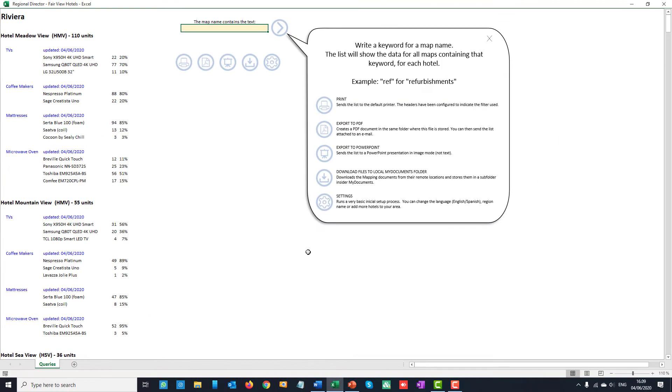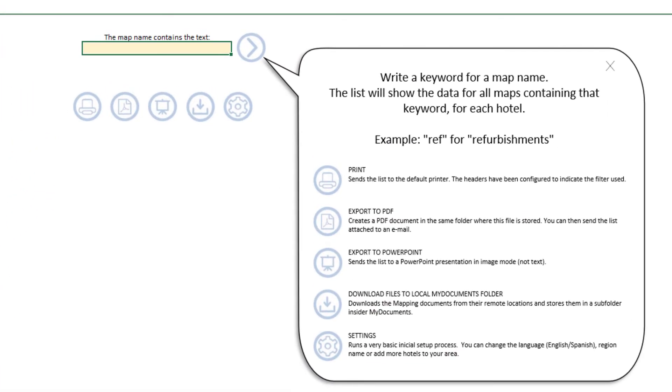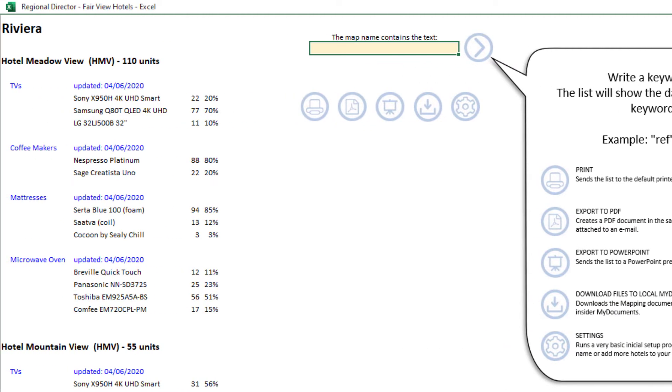Introducing Regional Director, a tool that extracts the information you need from the mapping documents in your region, filtered by a criterion that you define.